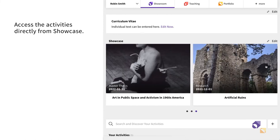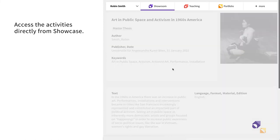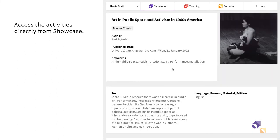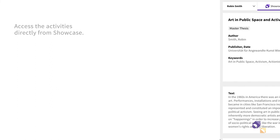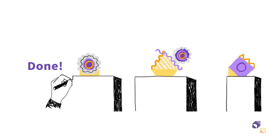You and other users can directly see your activities through Showcase. Now you know how to curate your work with Showcase.